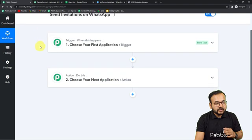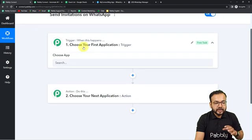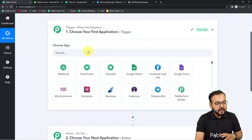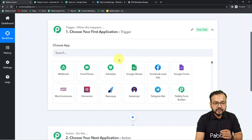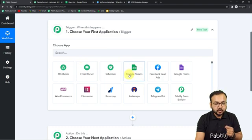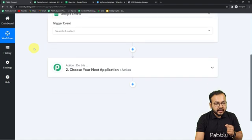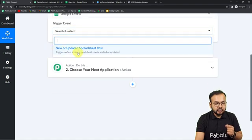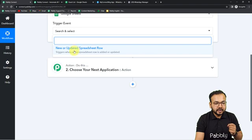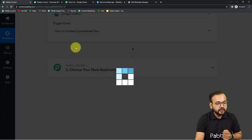First of all you need to set up the trigger. From the Choose App field you have to choose your trigger application, which is Google Sheets in our case. Select Google Sheets from here, and in the trigger event select 'New or Updated Spreadsheet Row' — so it will trigger when a new row is added.